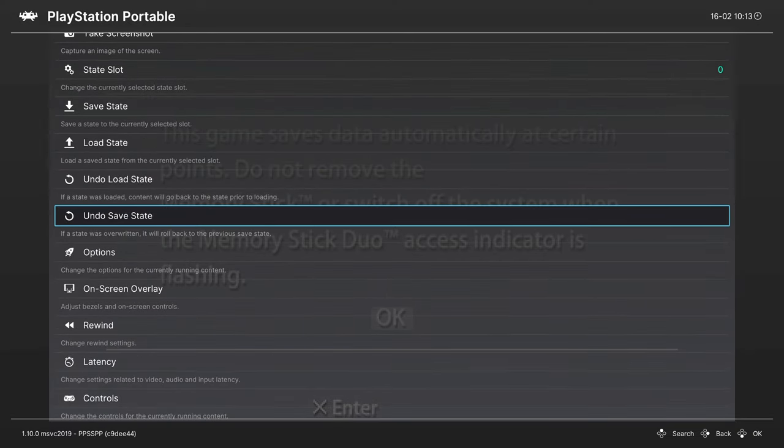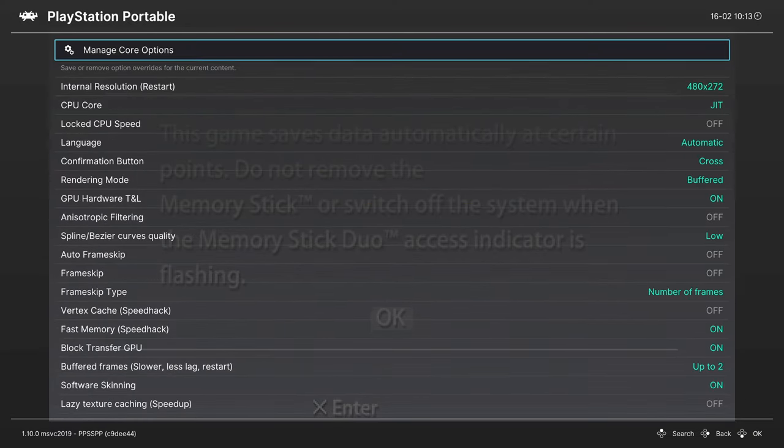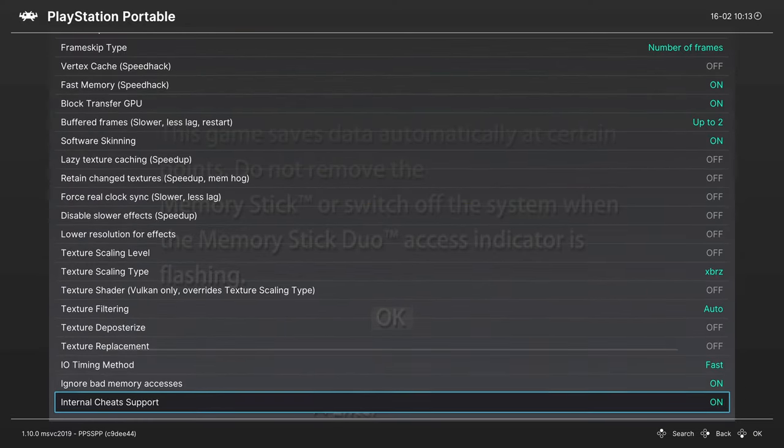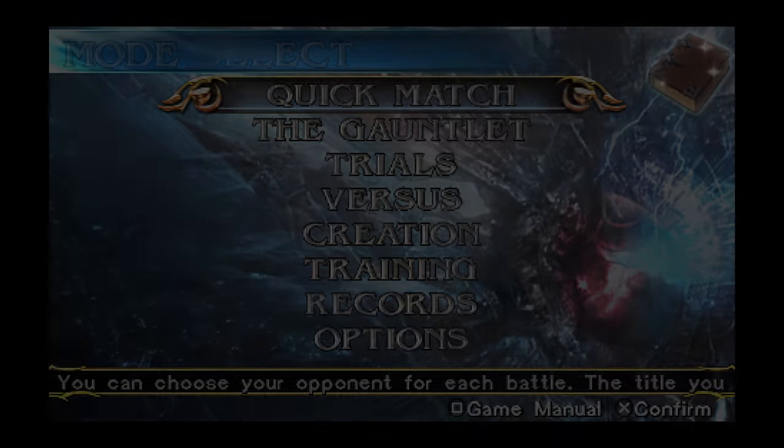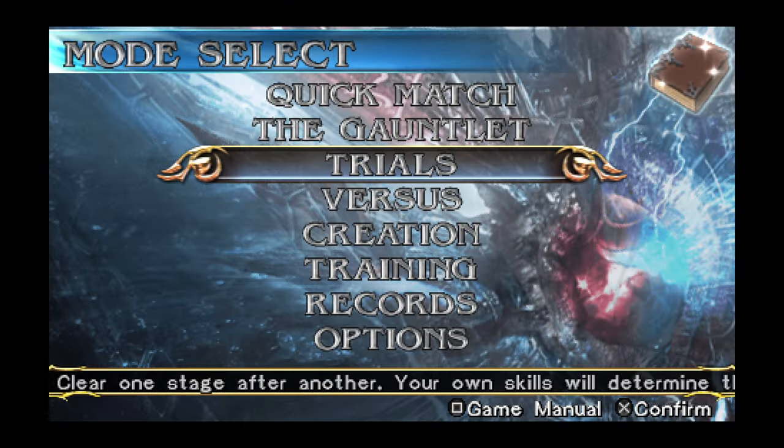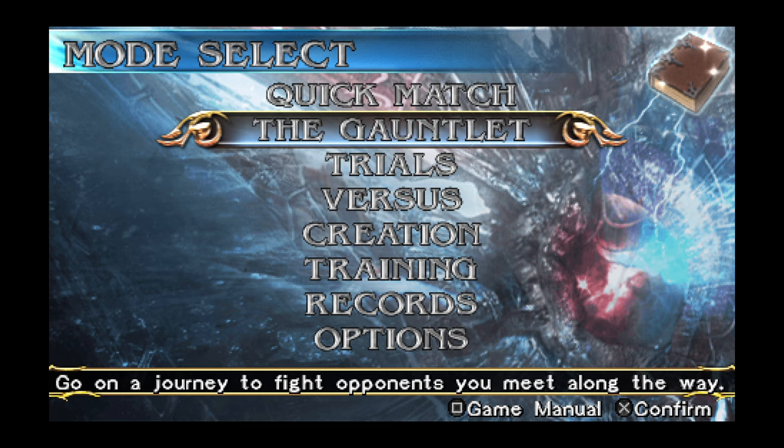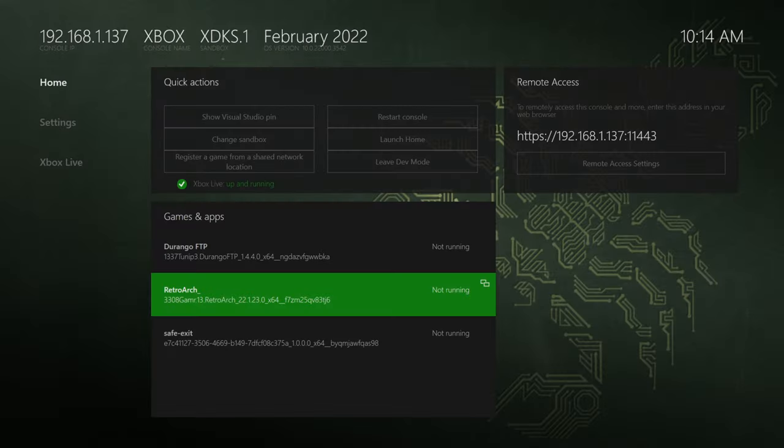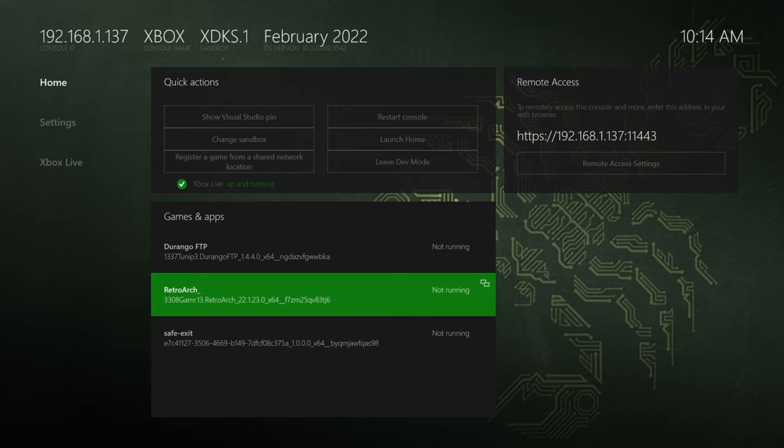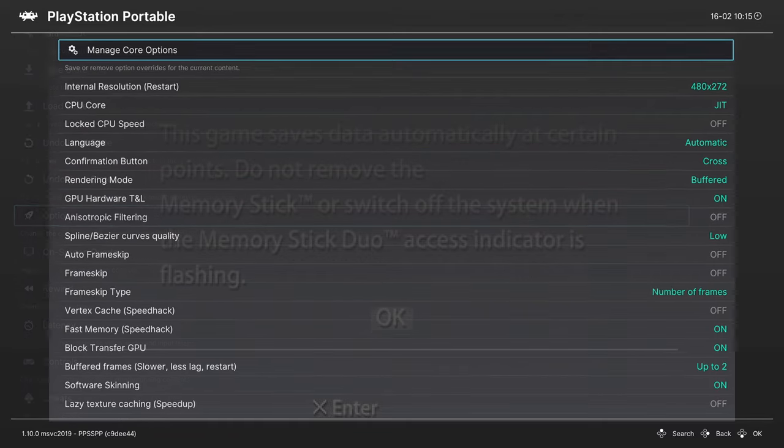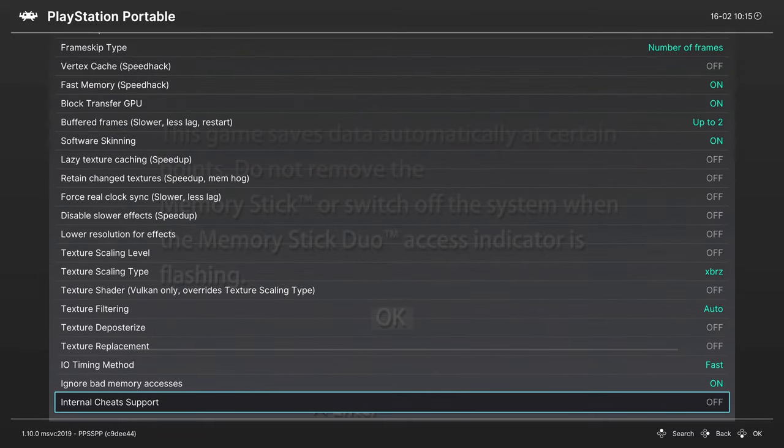I'm just going to close the content and then tell it to run again. Just to confirm, going back into my RetroArch quick menu under options, I can see that internal cheat support has been turned on. So it turns out that the cheats that I have selected for Soul Calibur are not cooperating. But that's the basic process there. You might experience some unexpected results.